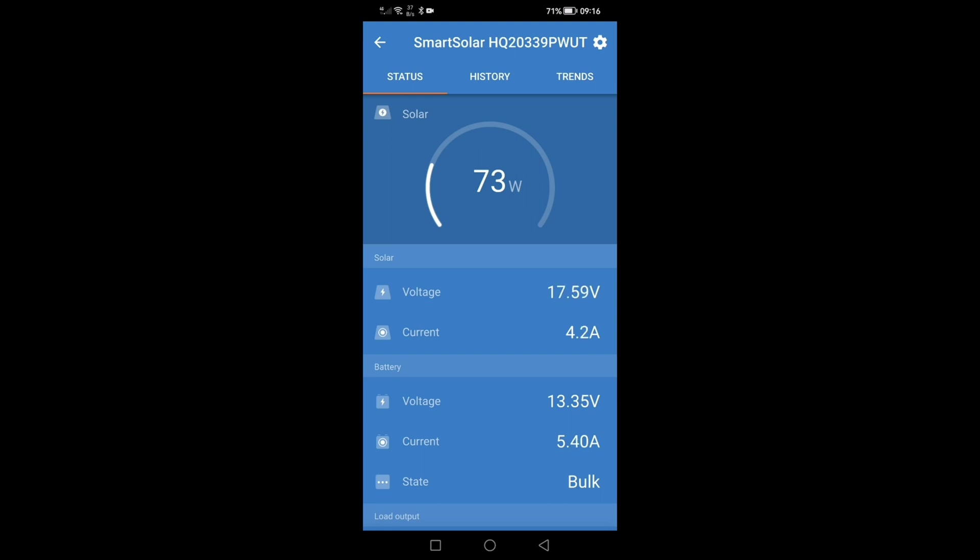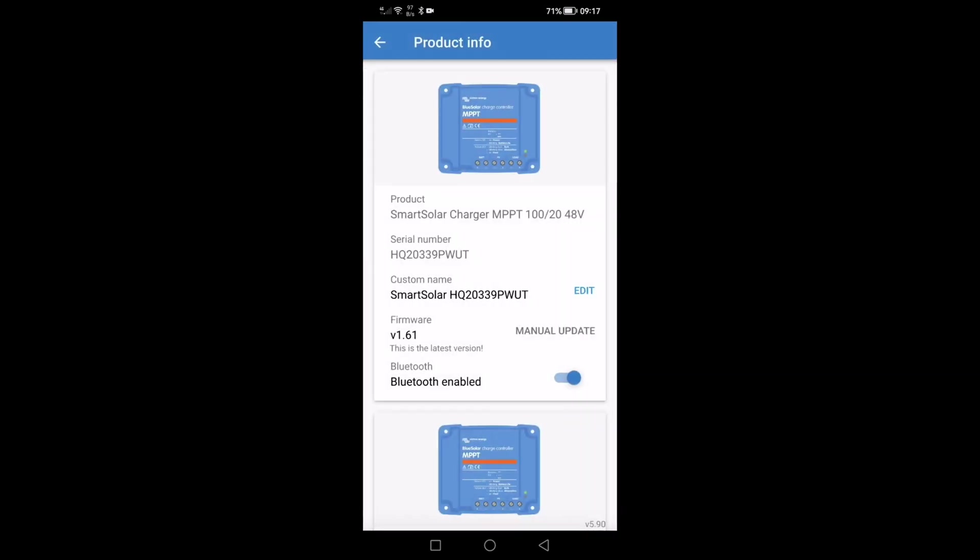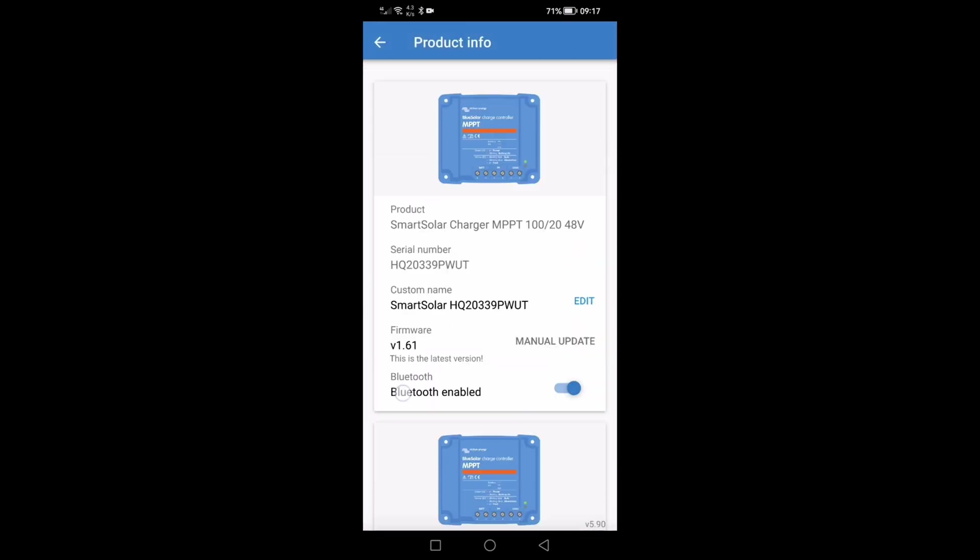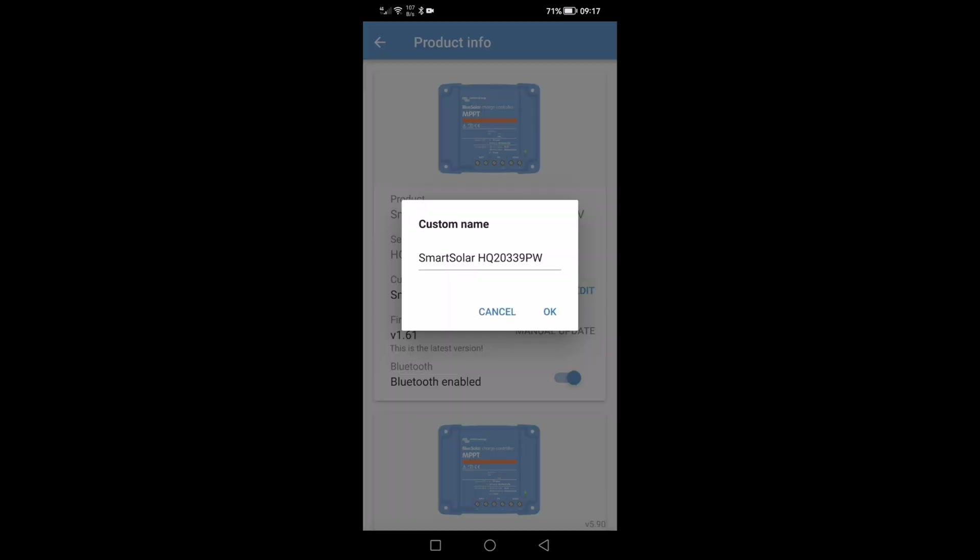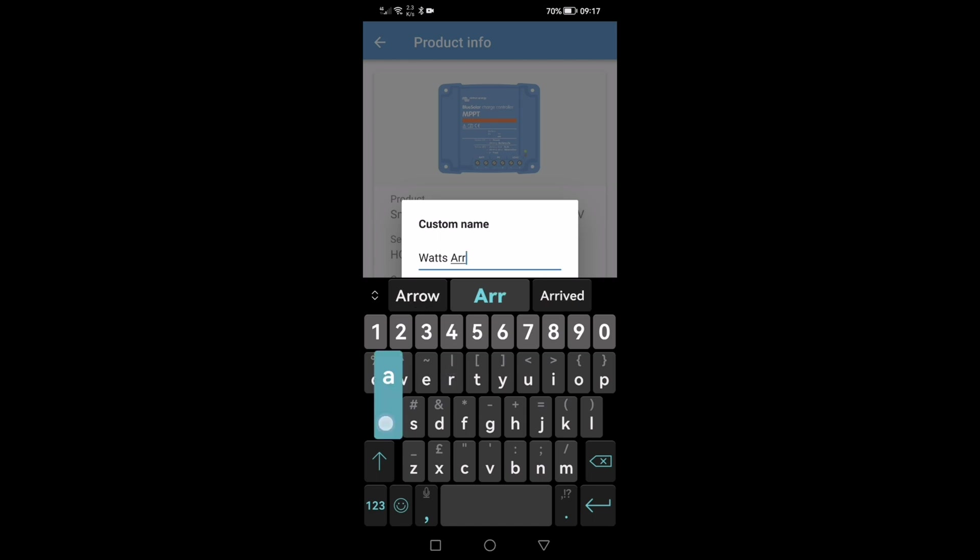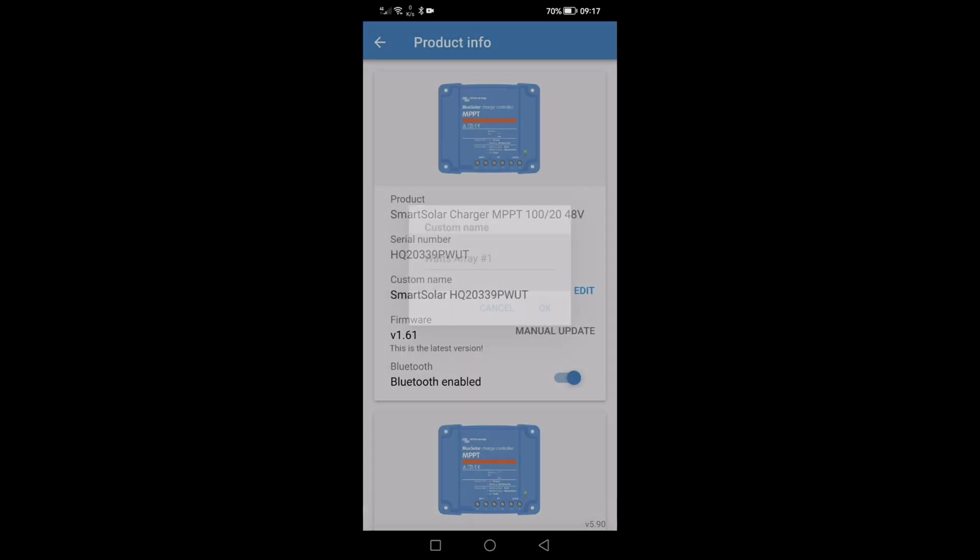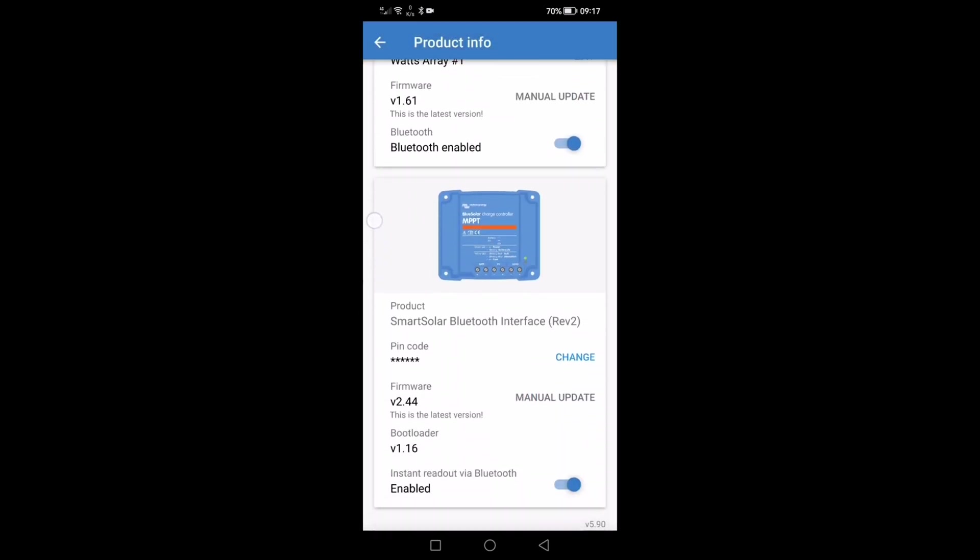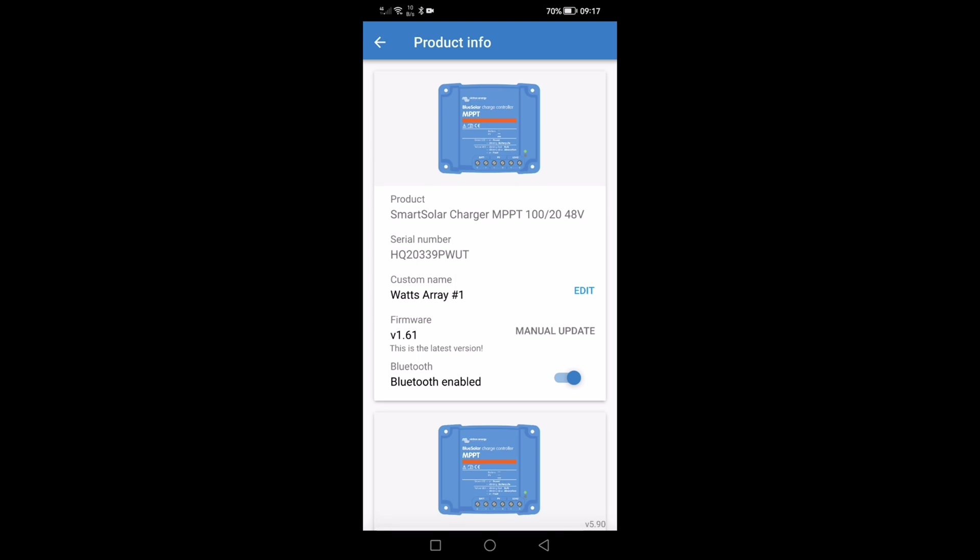Next let's hit the settings icon again. Here let's hit the three dots, go into product info. Here is the controller and let's rename this, our 20 amp which as you saw is array number one. Okay so there you have array one. Let's go back.